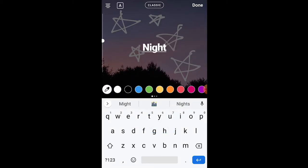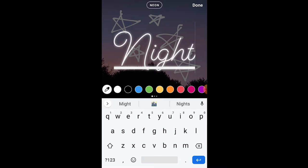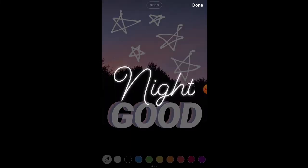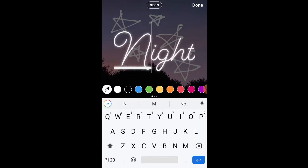Then we're just going to put 'night' into cursive under it, but I'm going to make the end lowercase.